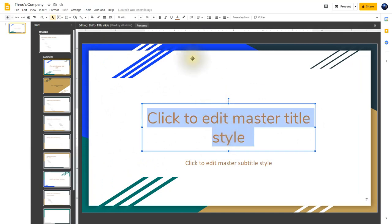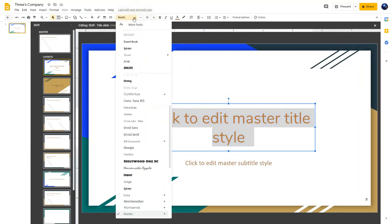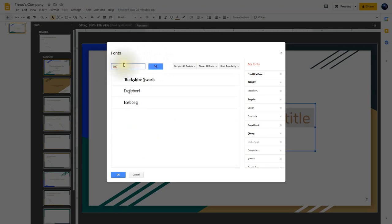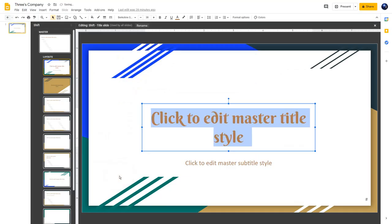To find the font we want, I'll click in the box and type in B-E-R for Brookshire. It comes up as Brookshire Swash, so I'll click on that one and then click OK. Now you'll notice the font style changes, and you'll also notice the word Brookshire up here in the font selection tool. There are literally thousands of different fonts you can choose from here, and if you want to find more, just click on More Fonts.